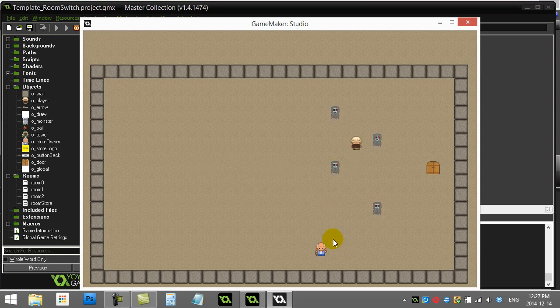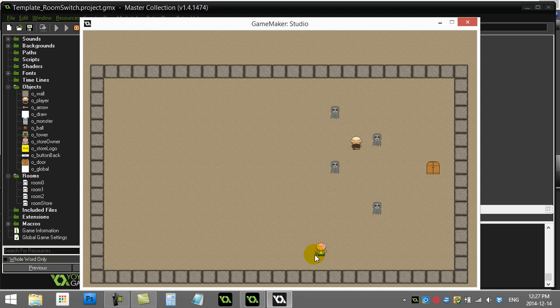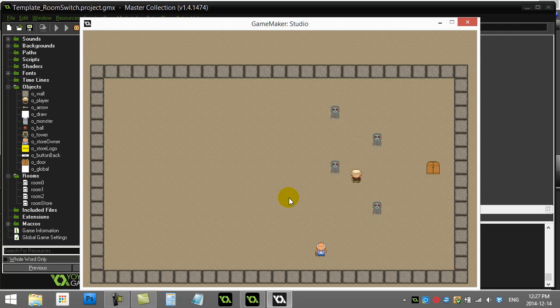That little man here in the corner, this is a store owner. So every time I touch him, I'm going to go to the store. But the problem is when I finish coming from the store, I want to be back at this screen again.